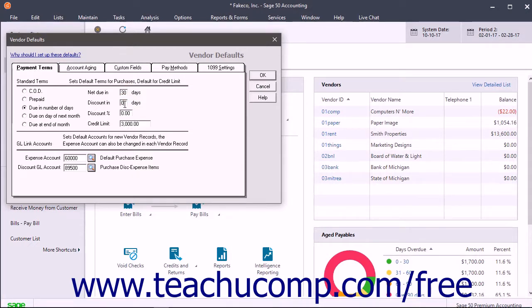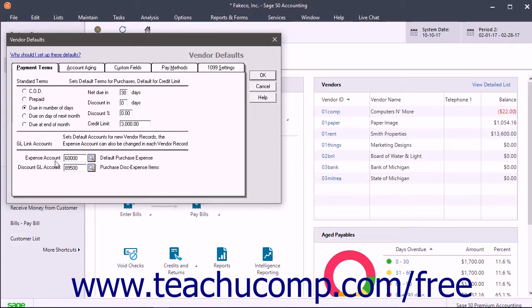To set the default accounts for expenses and vendor discounts, select the desired choices from the Expense Account and Discount GL Account drop-downs in the GL Link Accounts section.